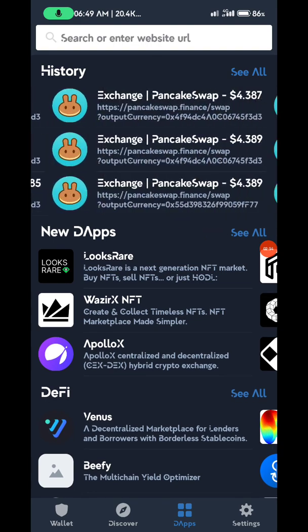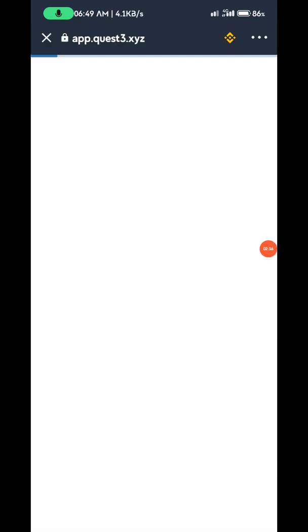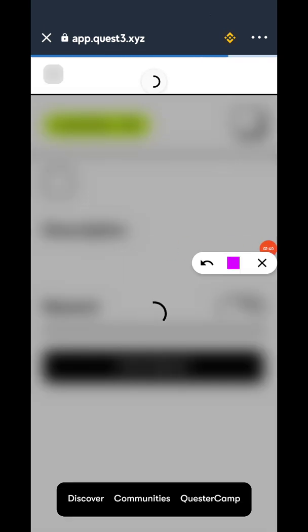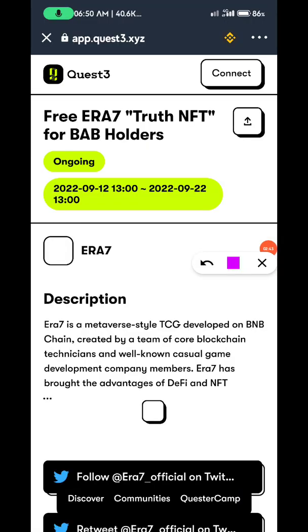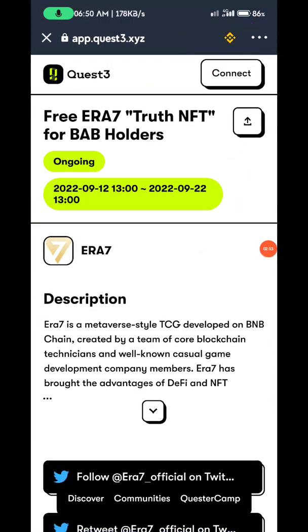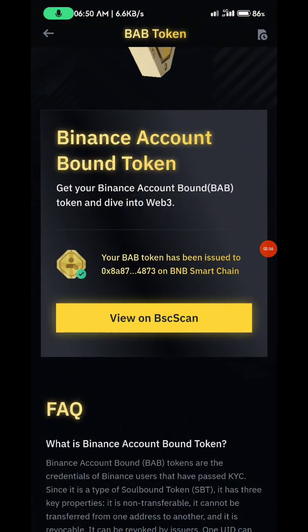Anytime you enter Trust Wallet, the first thing you should do is change the network. For example, you can see my network is already on BSC. Yours might default to Ethereum network — you need to change it to BSC network. If you don't, you'll have to revoke your claim and reclaim all over again.